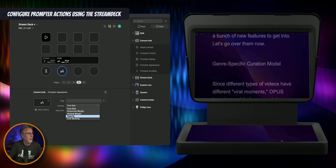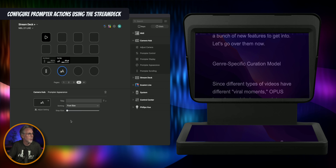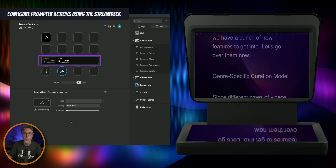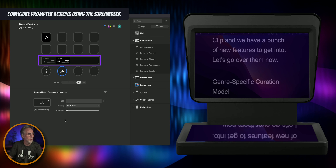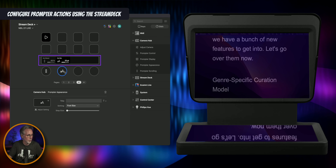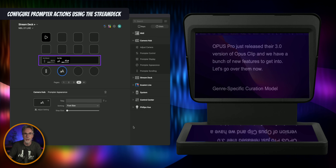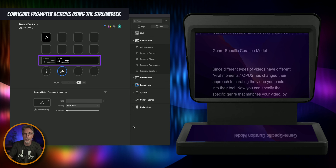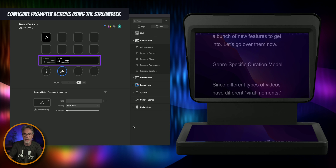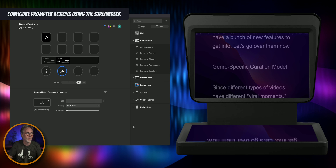Let's take a look at a couple of these settings. Let's do font size — font size is going to change the size of the font on the prompter. You can see if I change this rotary control I'm changing the size of my font. That's good to get the font size how you want it so you're not seeing your eyes dart left and right when you're reading.